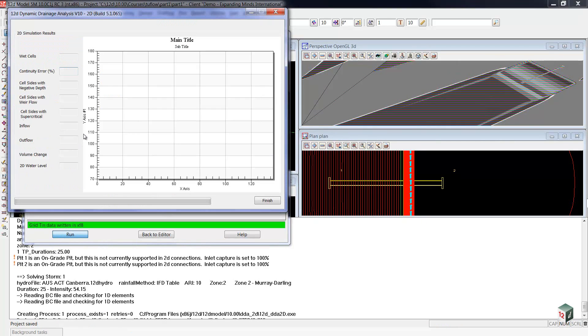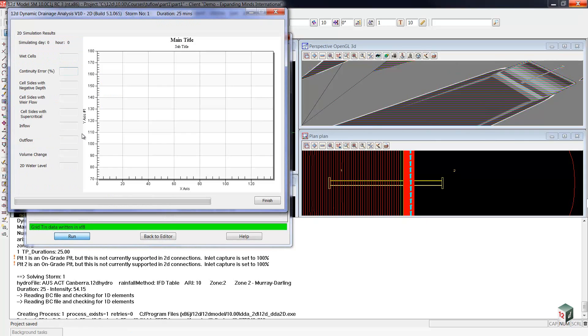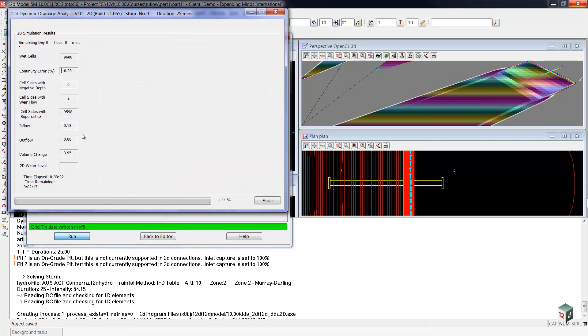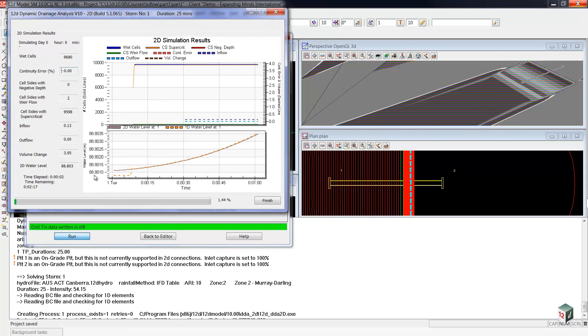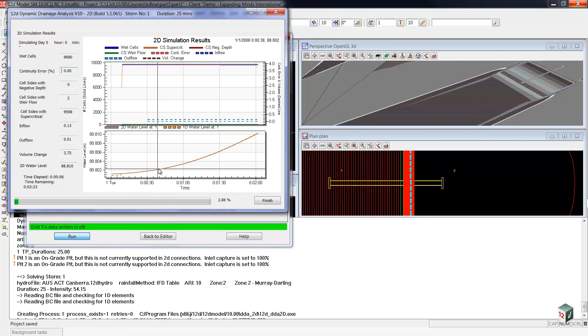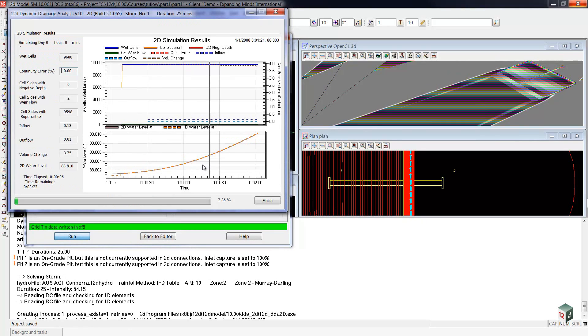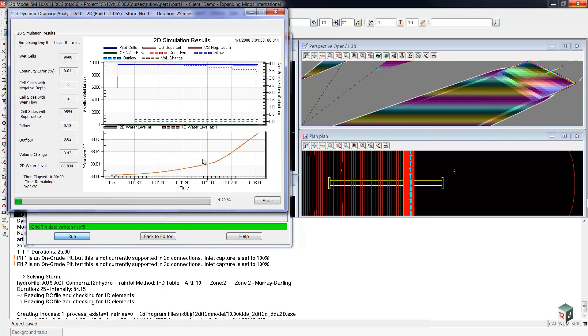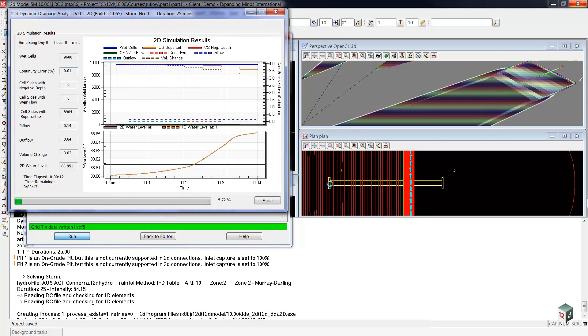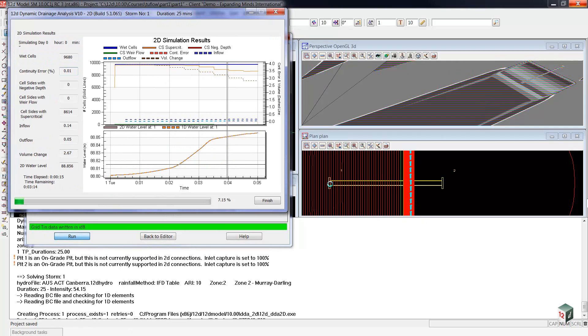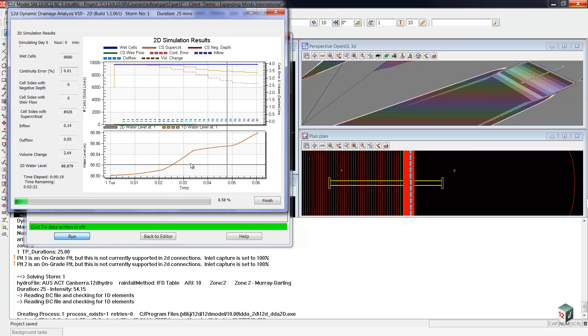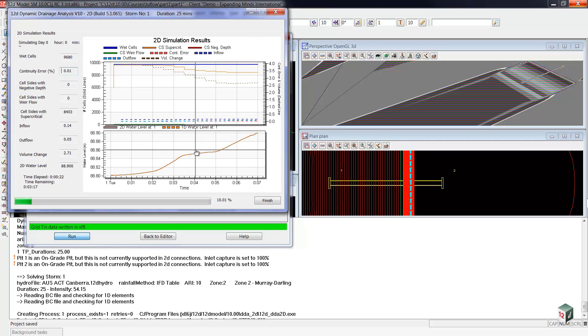Once again, the 2Flow panel comes up. Only this time you'll notice that that extra graph at the bottom is showing us the water levels at the upstream pit. Now currently, we can only see one headwall or one pit elevation at a time. In future releases, it is planned to look at more than one.